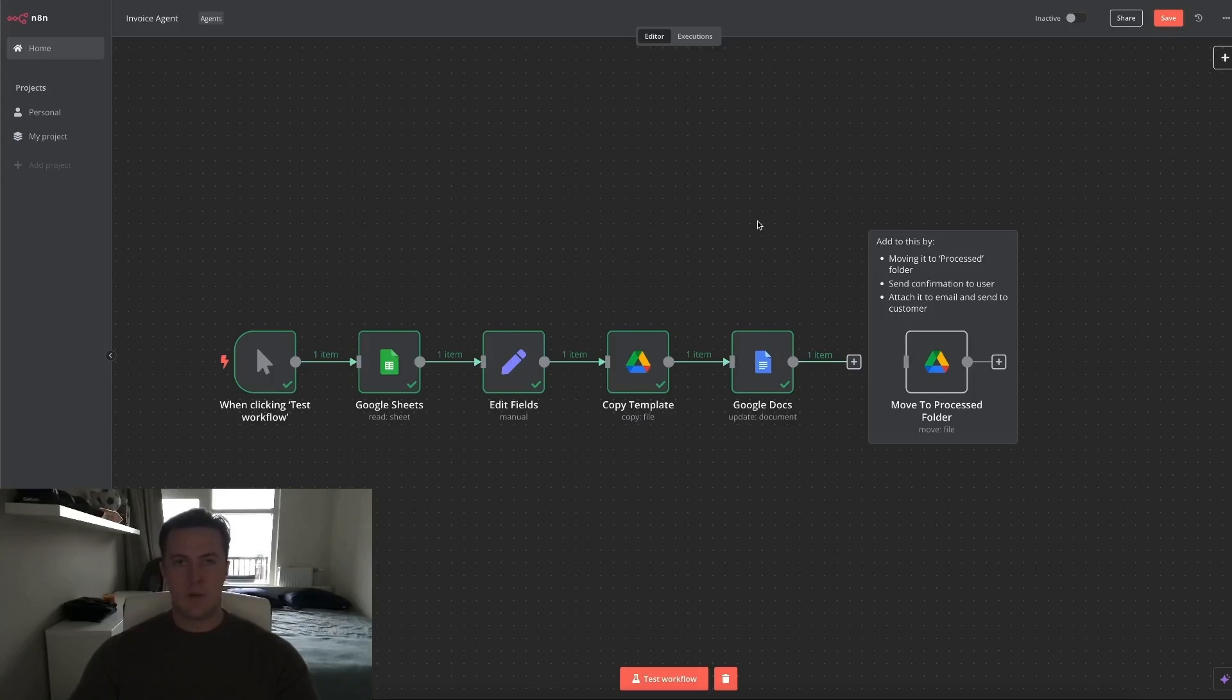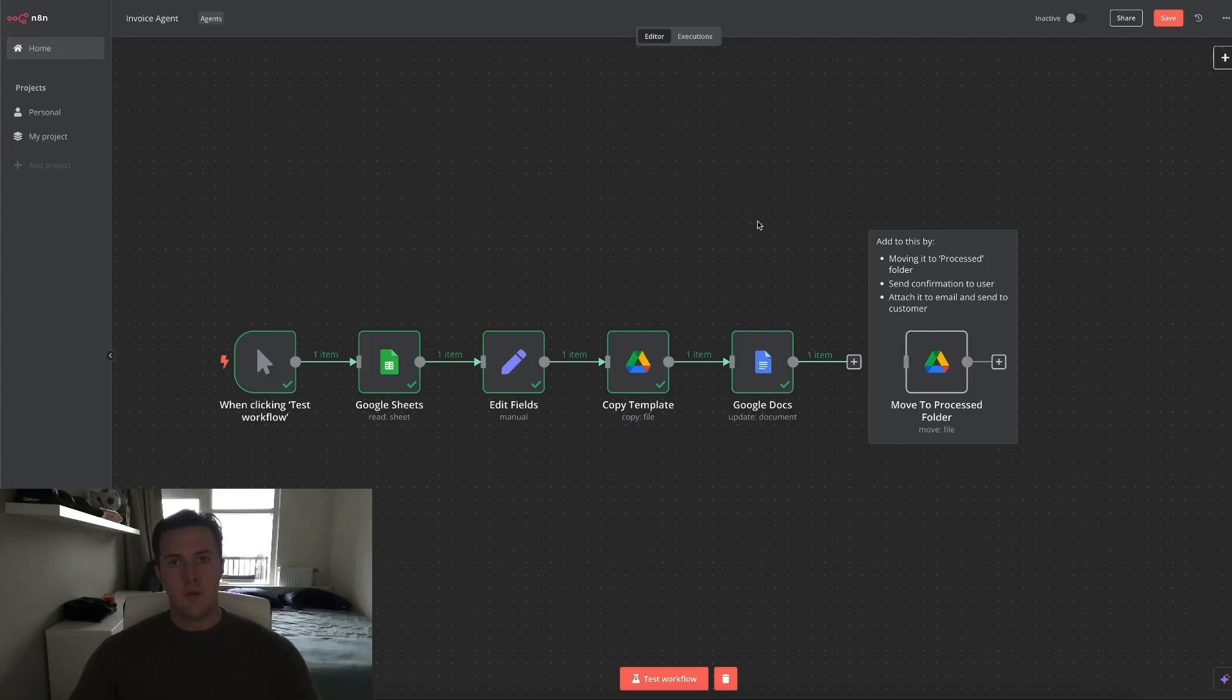Then you could also add a Telegram node, a WhatsApp node, or Slack node, or even an email node to notify you when an invoice is created, so you can search it and send it manually.